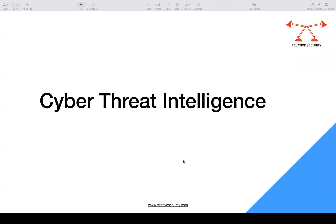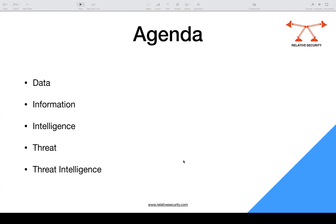Welcome to another session on relative security. In this session we are going to talk about cyber threat intelligence. We'll dive straight into what cyber threat intelligence is, covering the basic terminologies that are often confused and commonly used when discussing cyber threat intelligence. The agenda covers: data, information, intelligence, what is a threat, and how these terminologies come together to define threat intelligence.